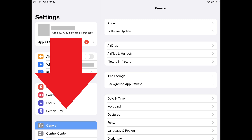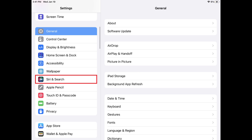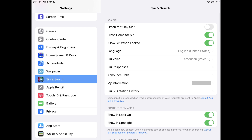Step 2. Scroll down until you see Siri and Search, and then tap Siri and Search. The Siri and Search screen is displayed.